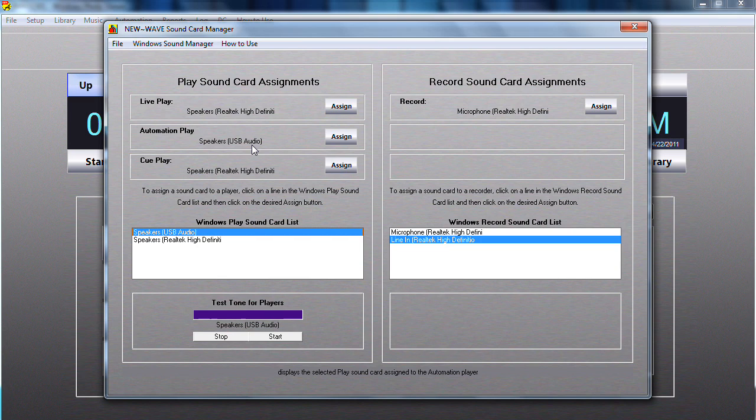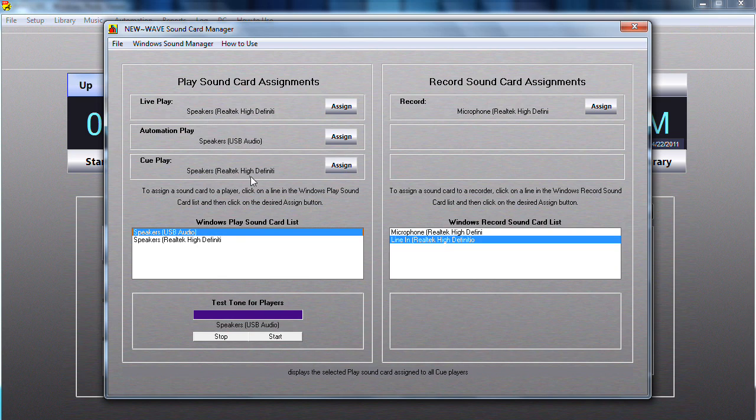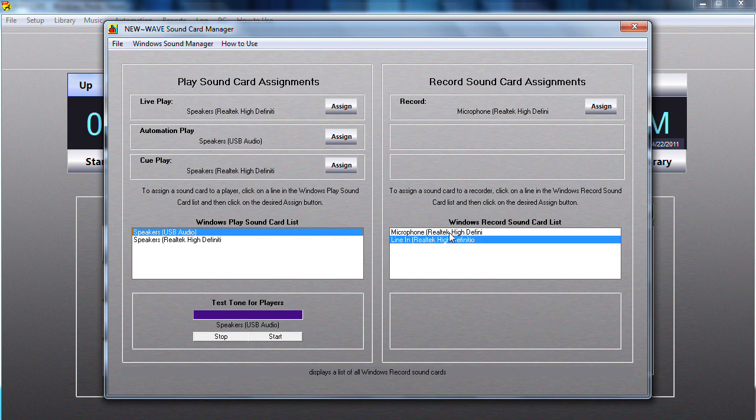And so once we have this set up as the USB audio, the automation play will be playing out this sound card, while the live as well as the cue will be using the Realtek. When I want to record, since my Realtek has the ability to record and playback, I'm able to use it. I can have audio going into the line in or I can have audio going into the microphone, it doesn't matter.